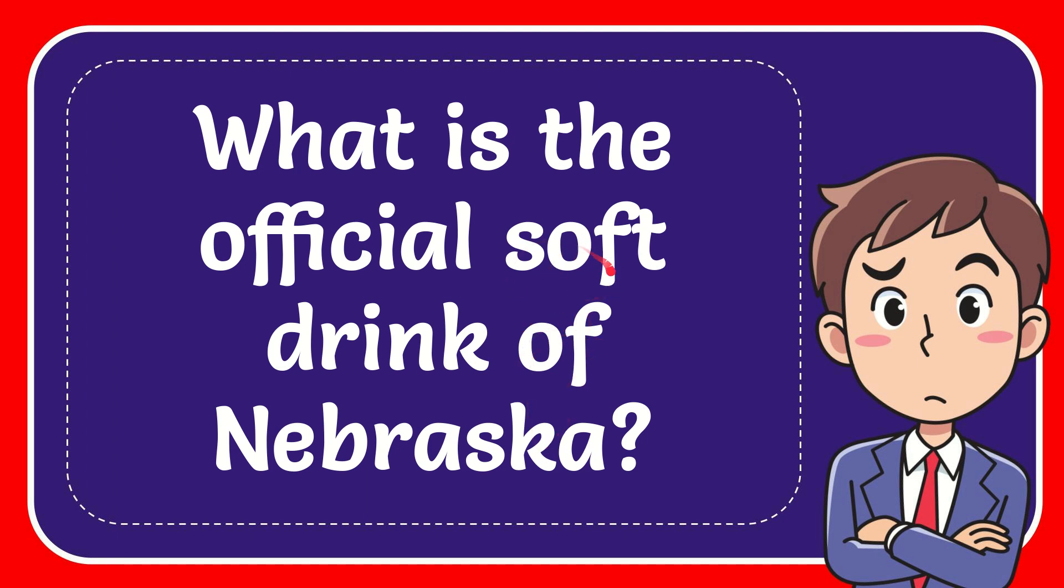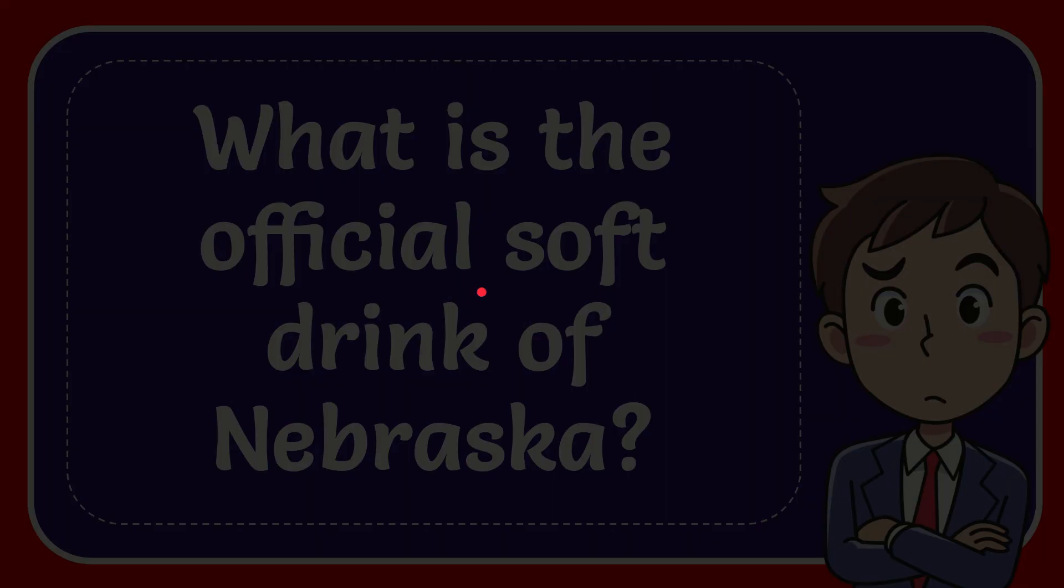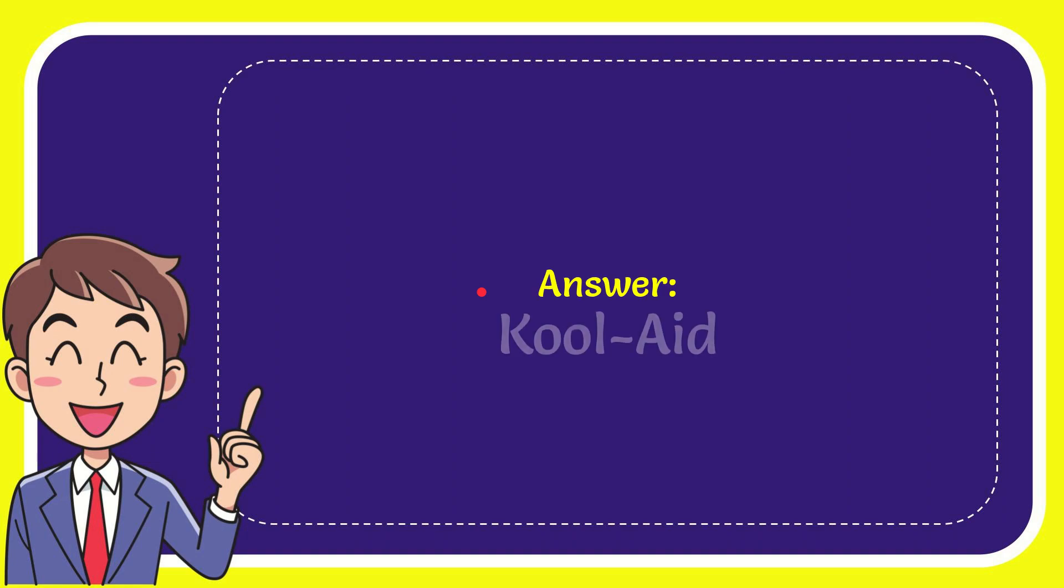The question is: what is the official soft drink of Nebraska? Well, I give you the answer to this question and the answer is Kool-Aid. Well, that's the answer to the question. Kool-Aid.